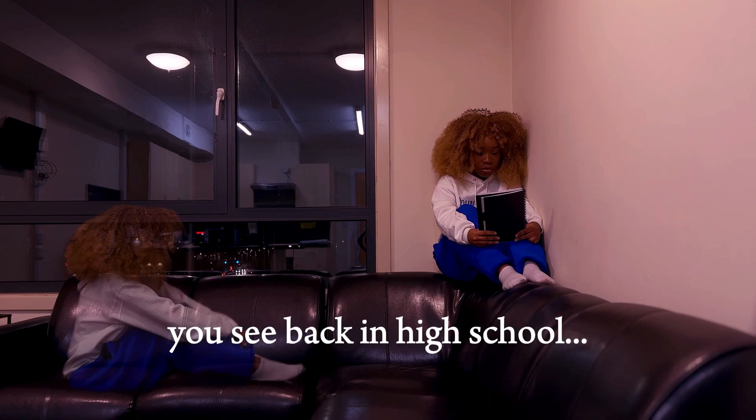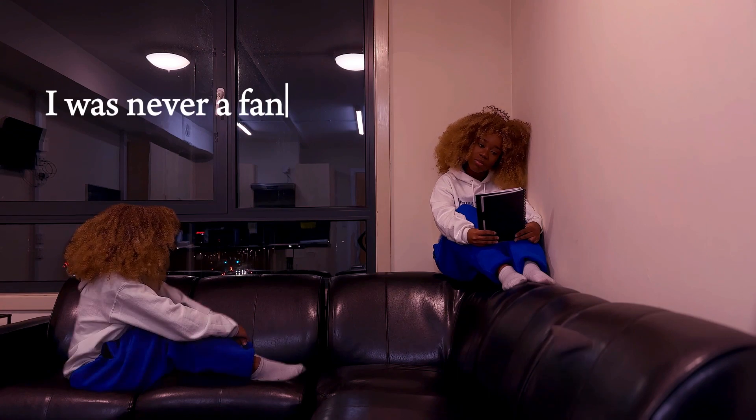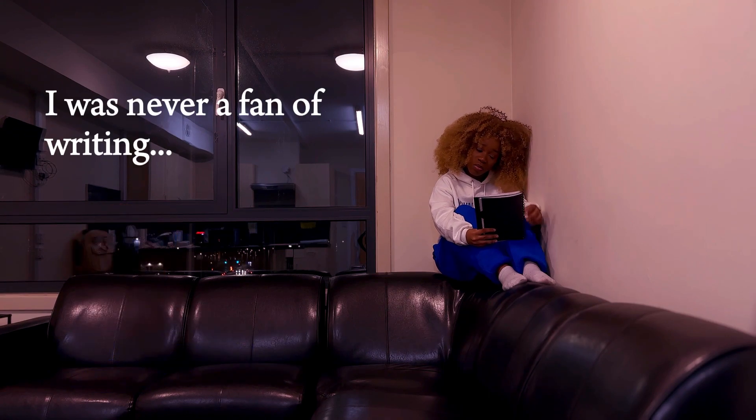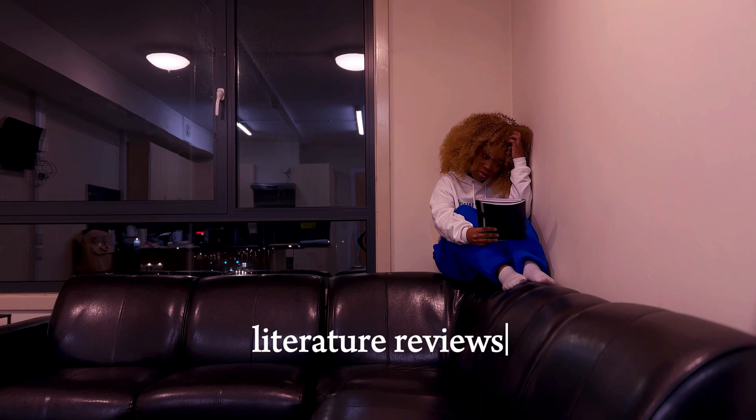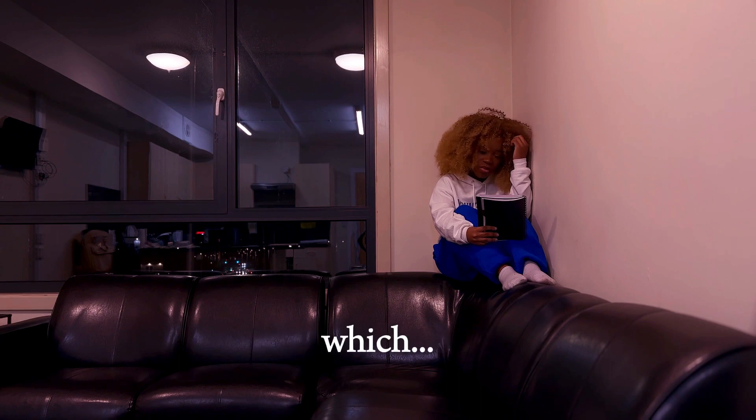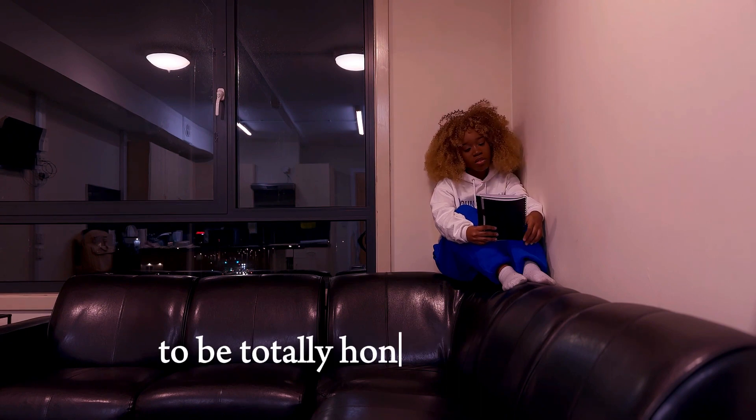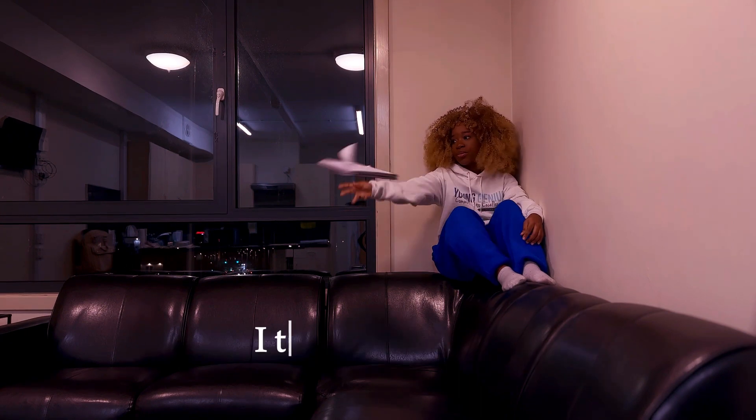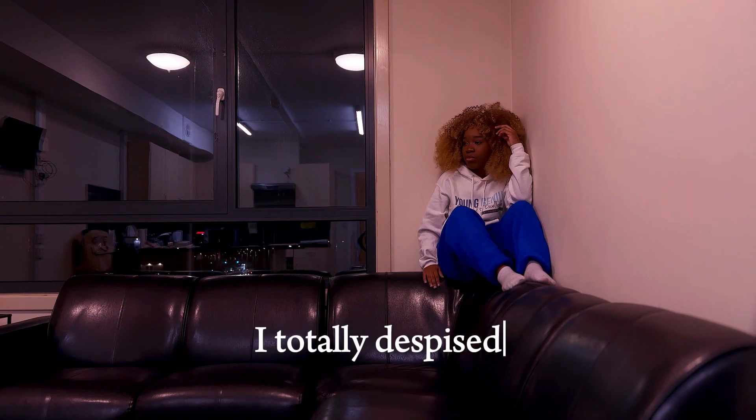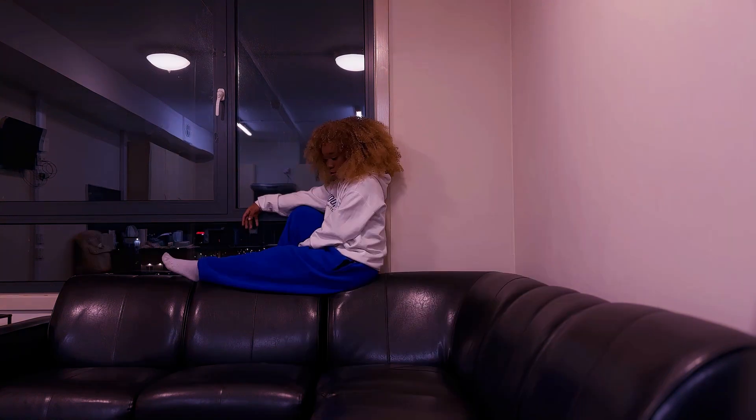You see, back in high school, I was never a fan of writing, especially when it came to literature reviews, which, to be totally honest with you,